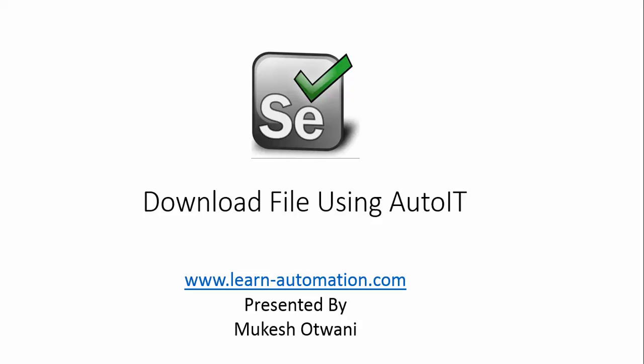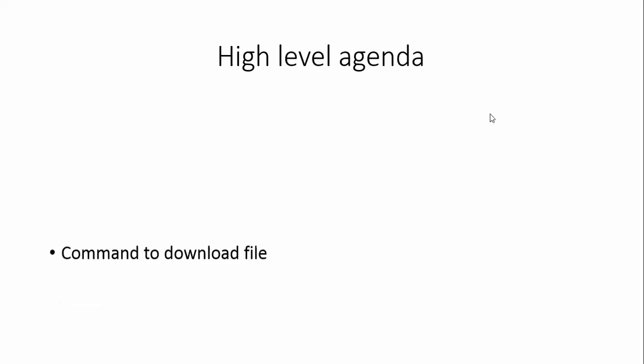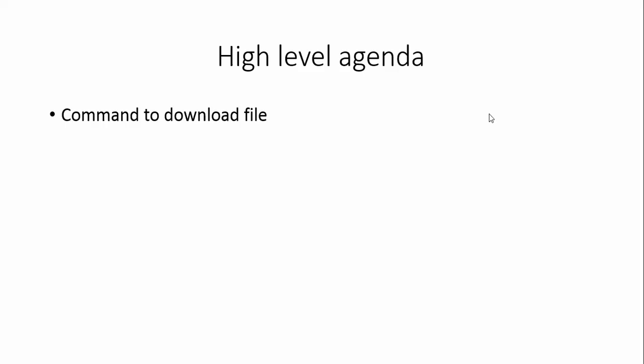We are going to write one easy script and you will love this feature of AutoIT. You just have to call one method and your file will be downloaded. Today we will talk about the command which will help you download files. I will not say it is a method, I will say it is a command in AutoIT. Then we will write a small script which will download the file. If you don't know how to install AutoIT and how to get the HTML help document, you can refer to my previous video where we discussed how to download the AutoIT stuff.